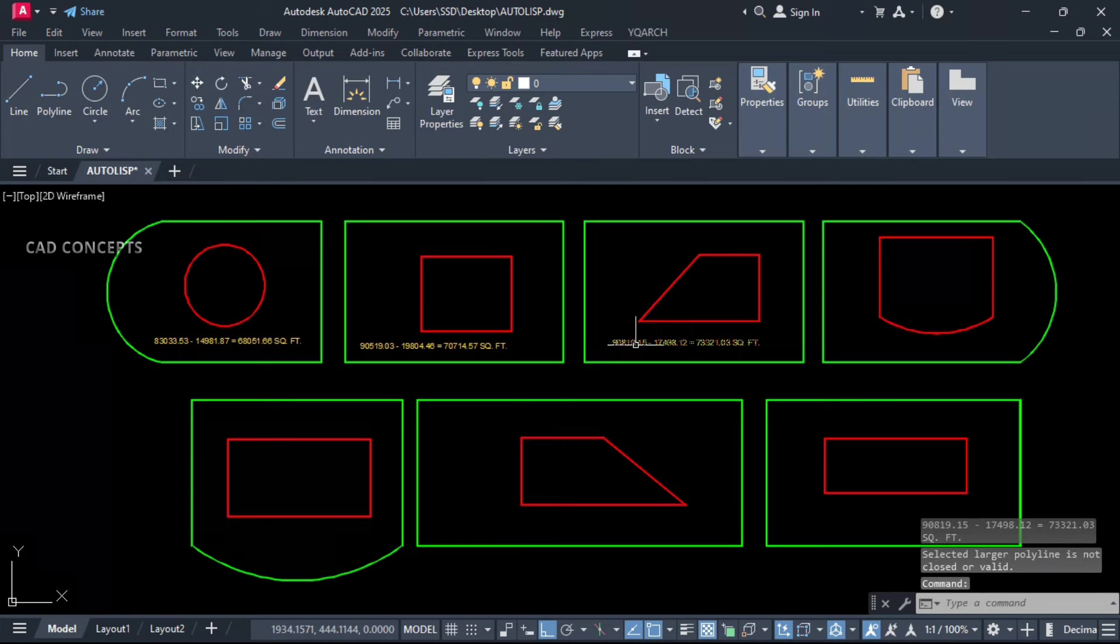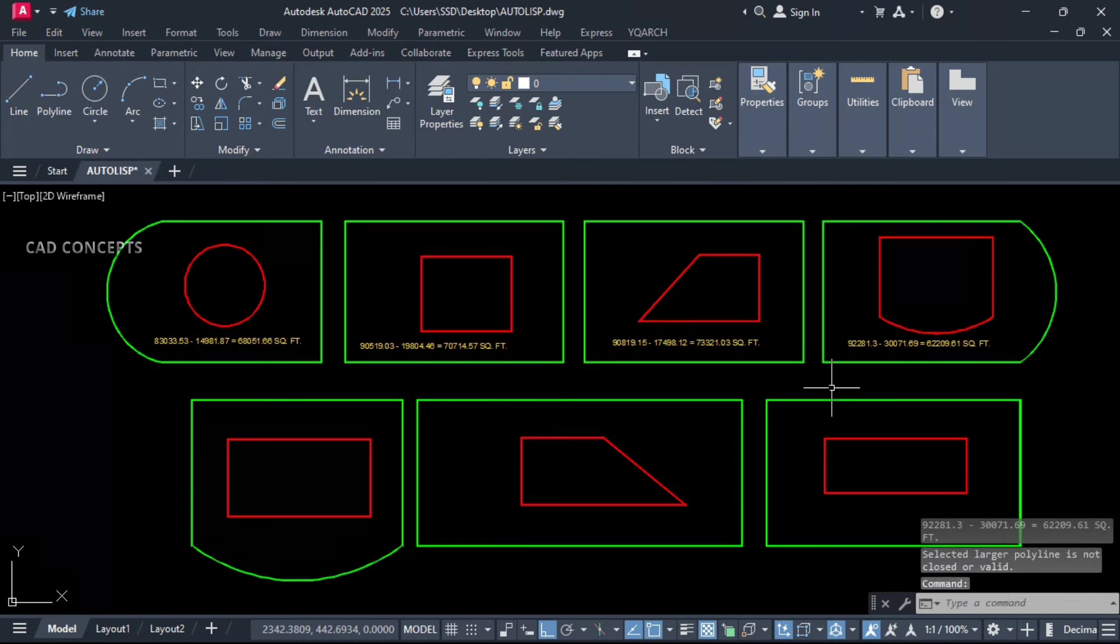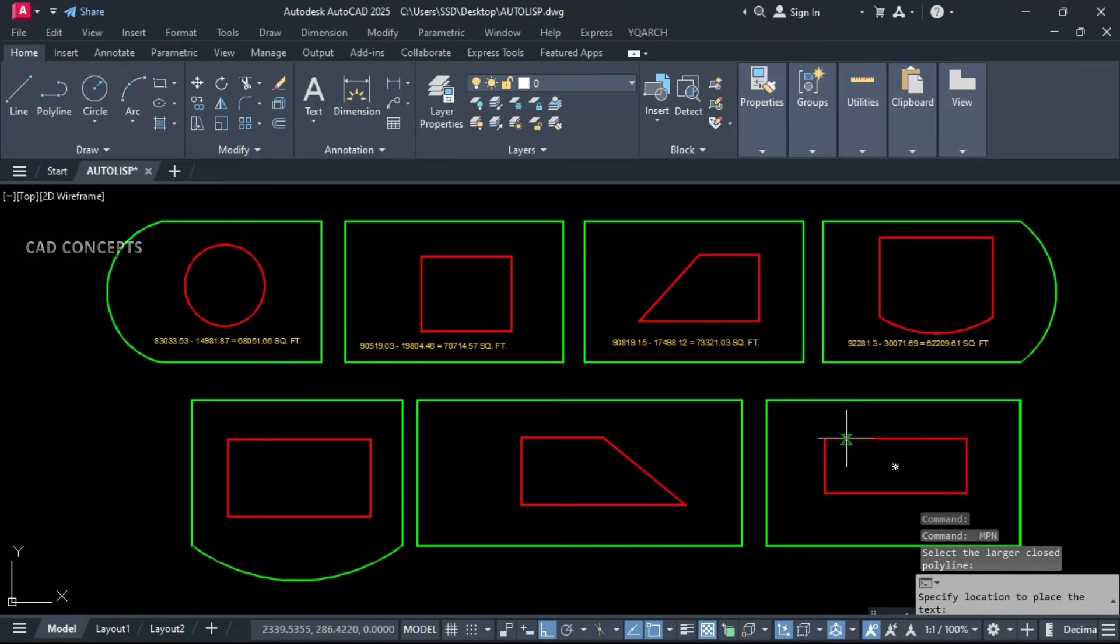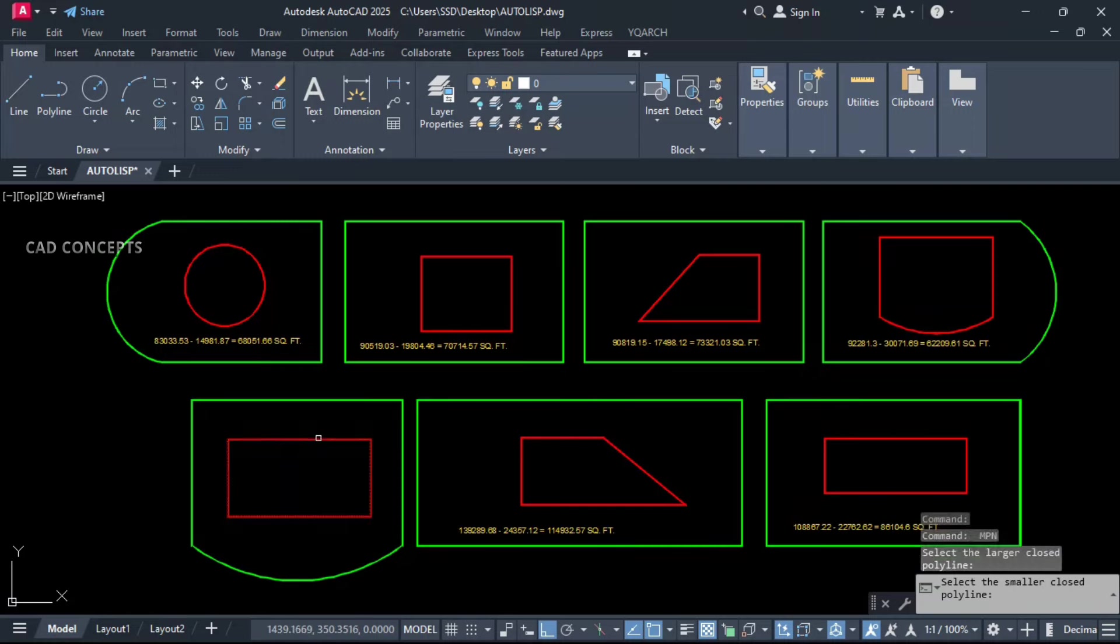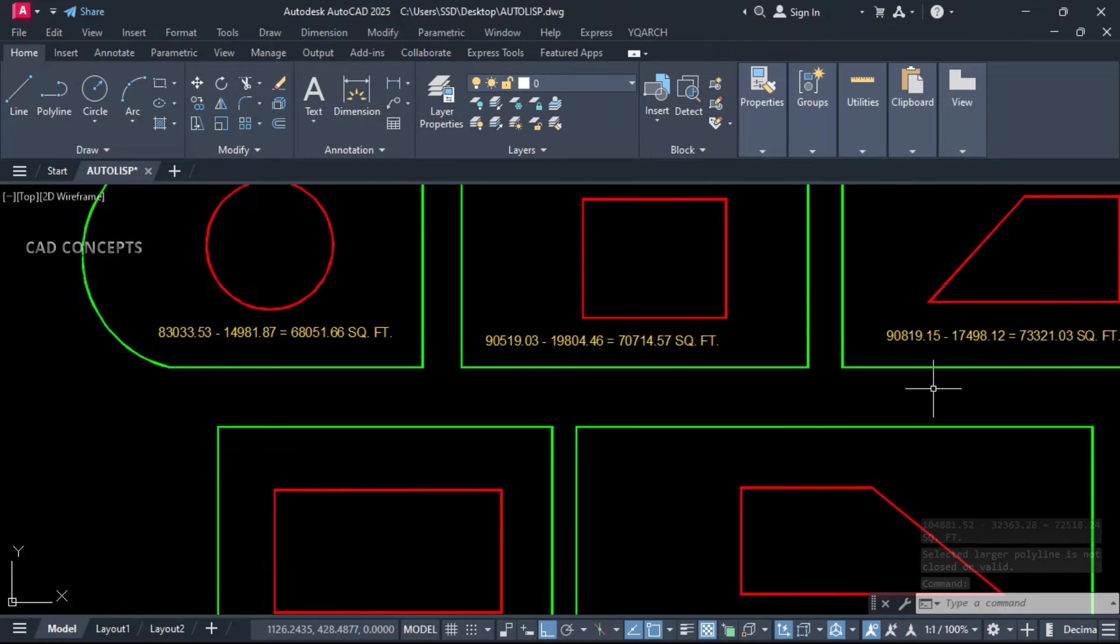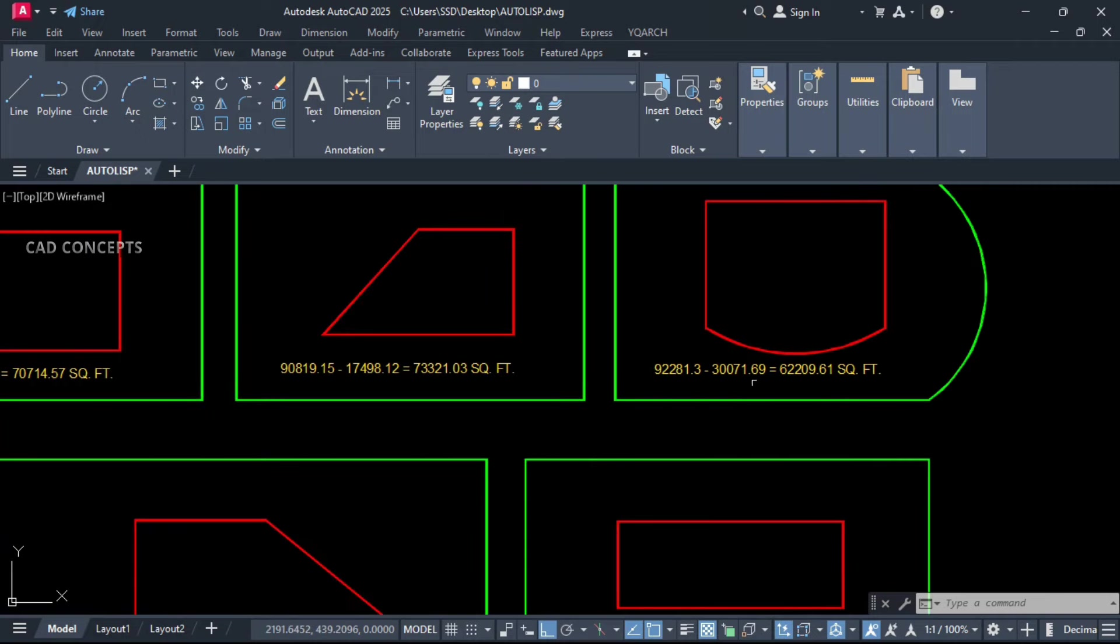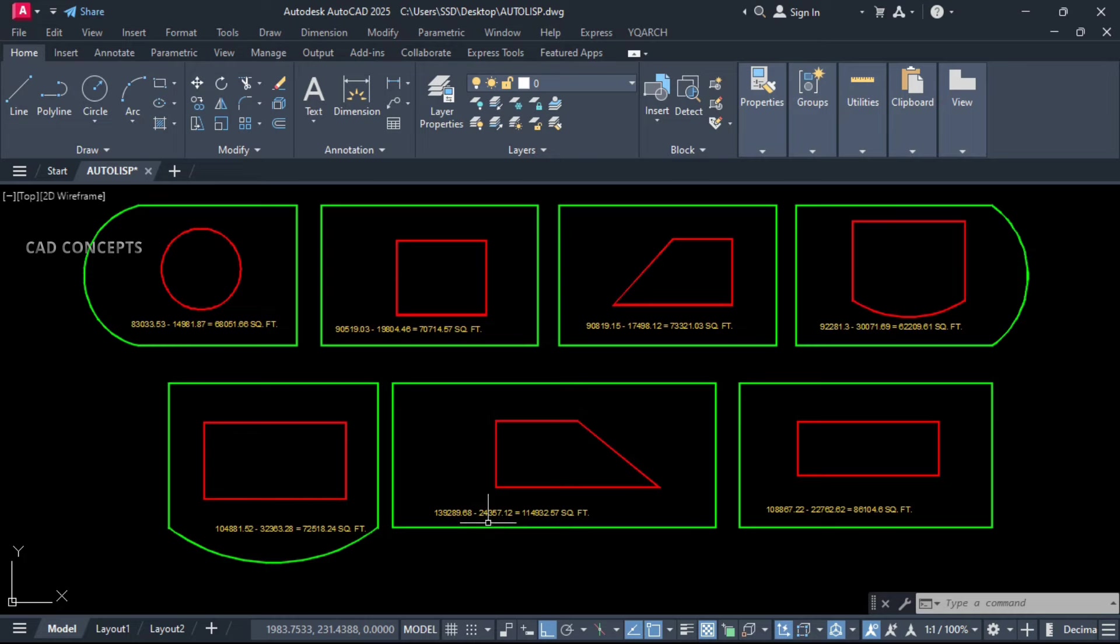Same as it is here also. First your green polyline, and then red one, and let this here. Means you can subtract your bigger polyline to smaller polyline and you can get your area in square feet. As you see here. This is the perfect way to subtract your area from bigger polyline to smaller polyline, and you will get comprehensive result in square feet.